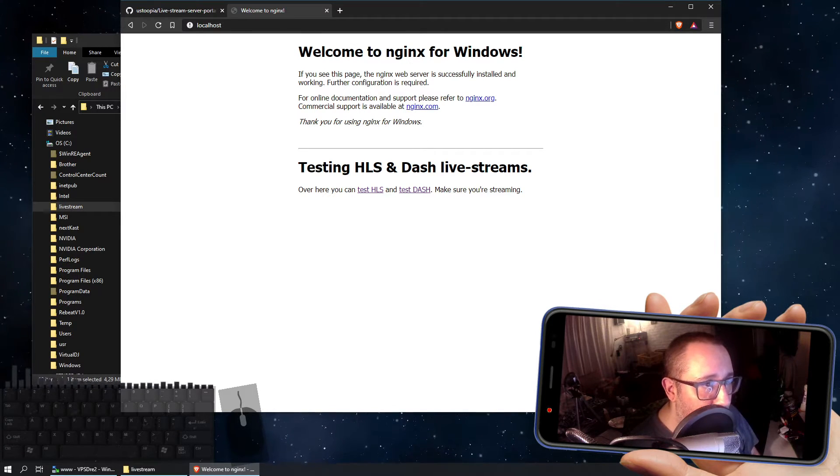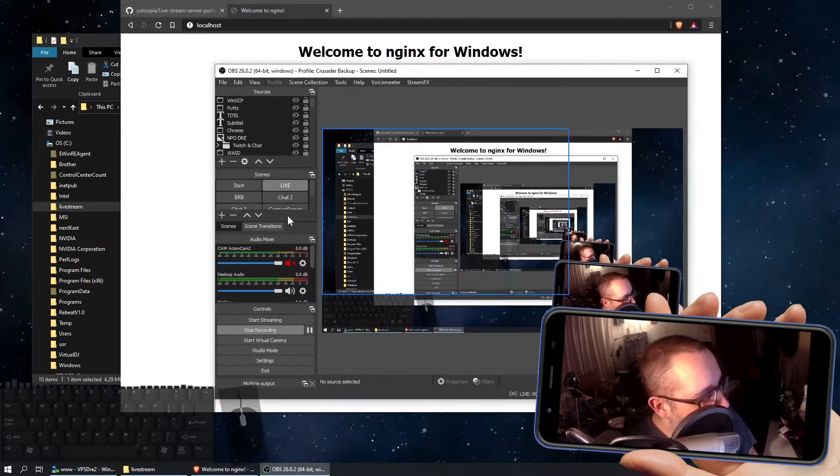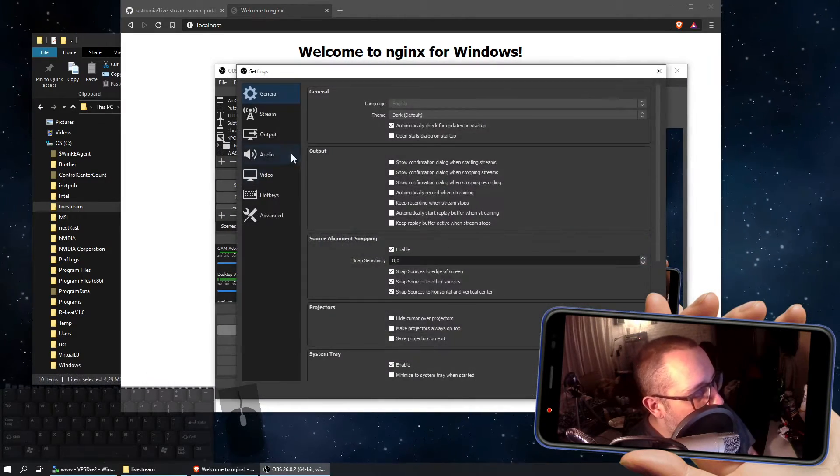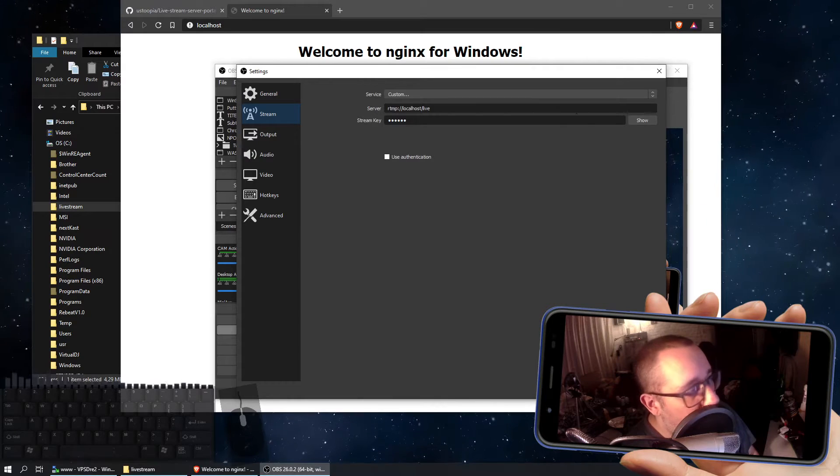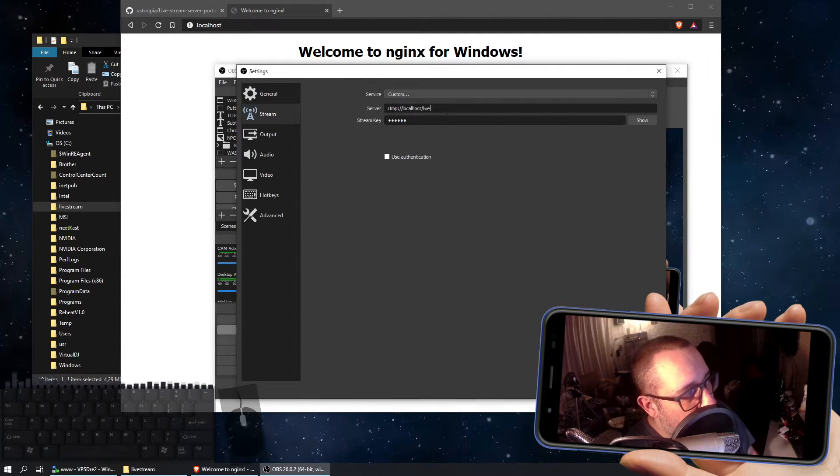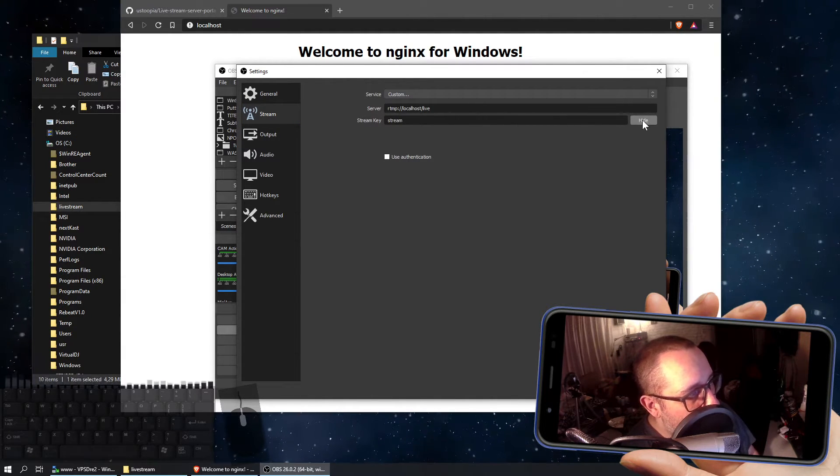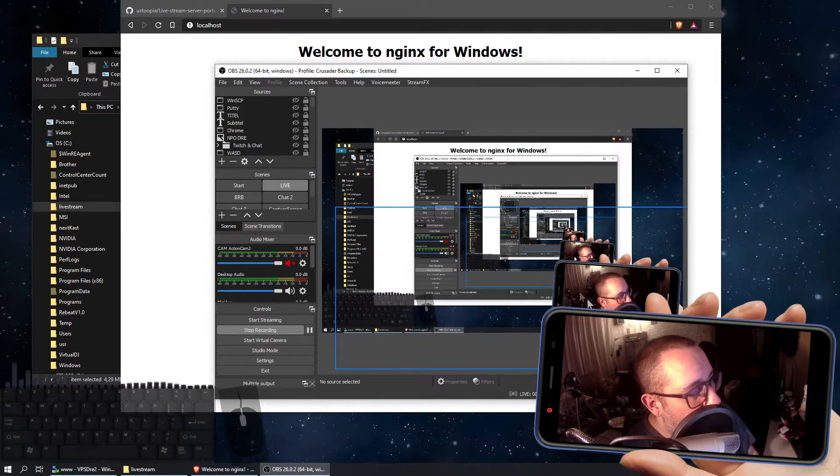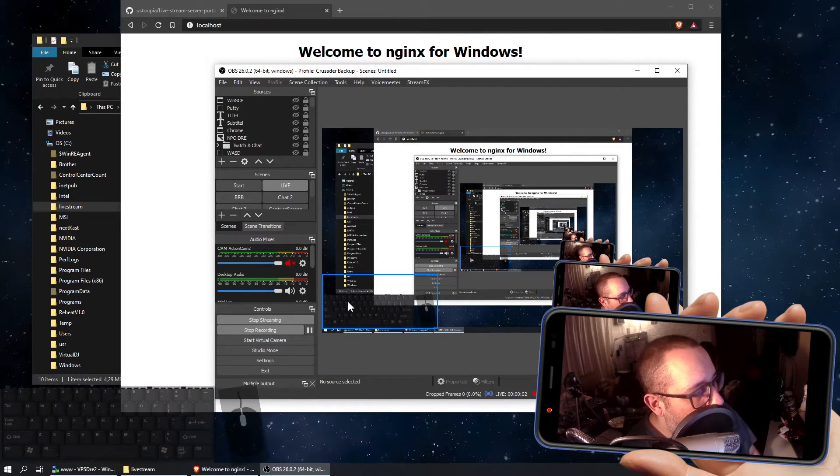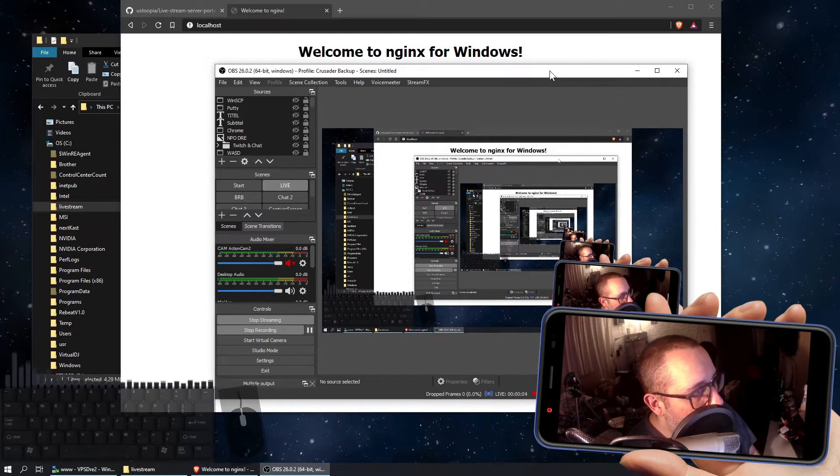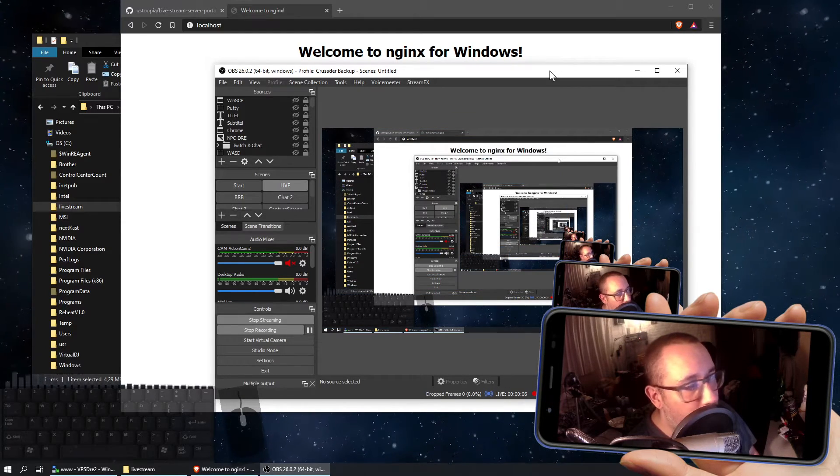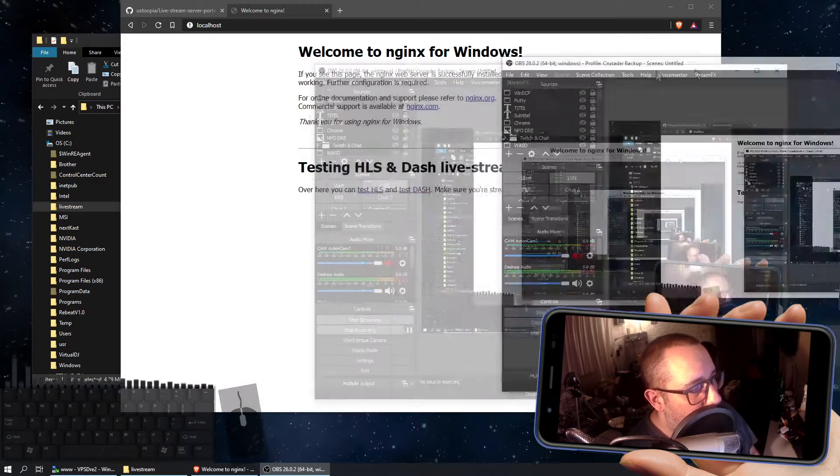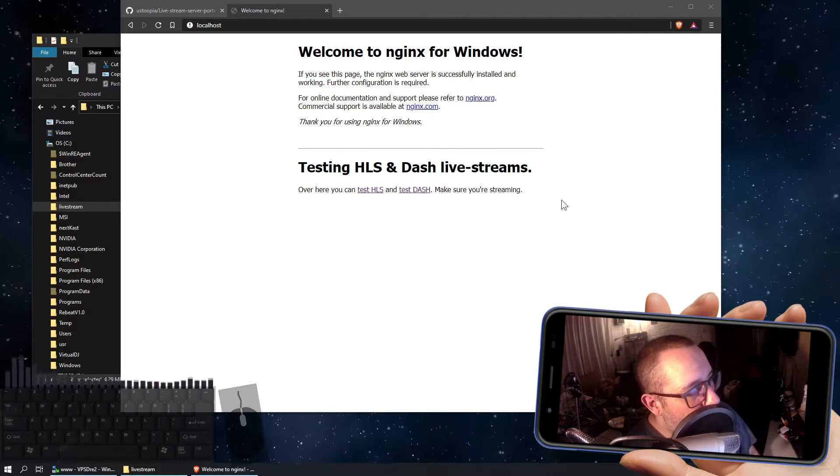So let's grab my OBS here, and go to settings, and then the stream output, and change this to localhost-live, and the live stream key should be stream. Once you've got that, you can start streaming, and now you're streaming to your localhost, and you may wonder what use is that.